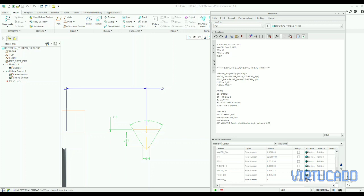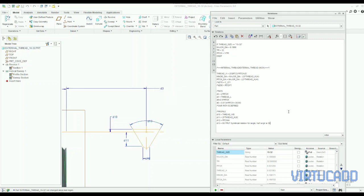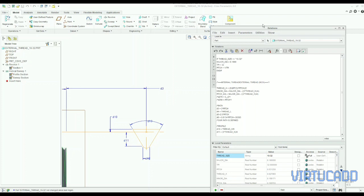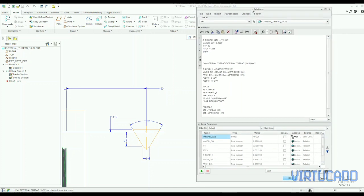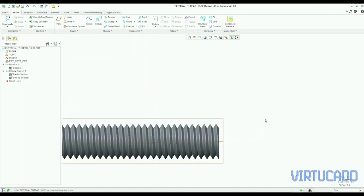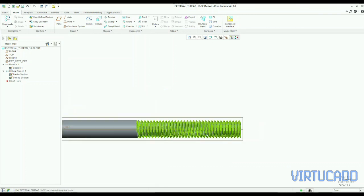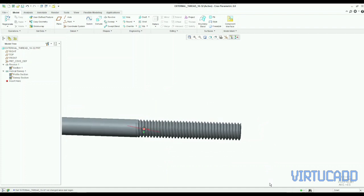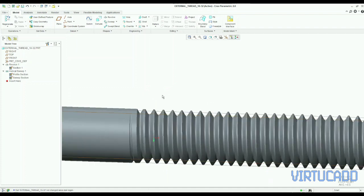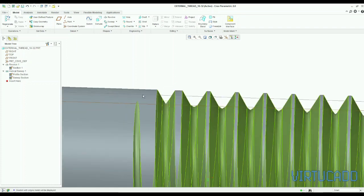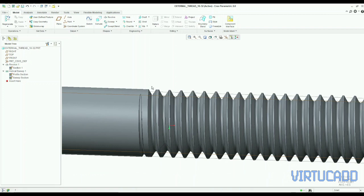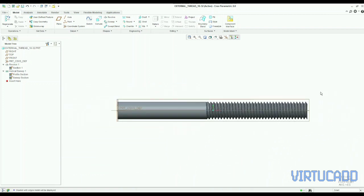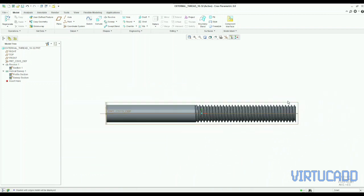And never forget to put the dimensions for the pitch because when we make helix and we use the helix feature we need to enter the values for pitch and that also we need to define. So here thread is cutted perfectly.